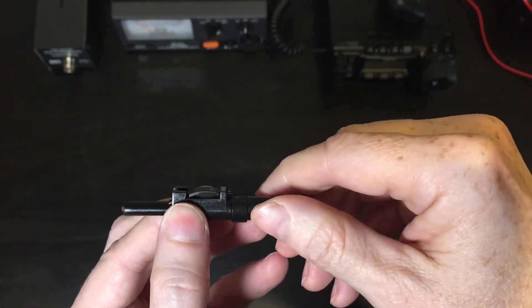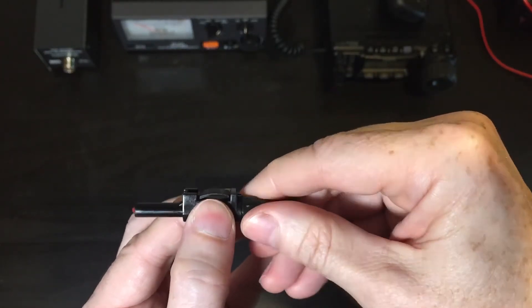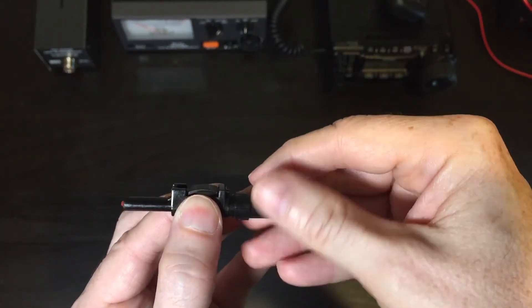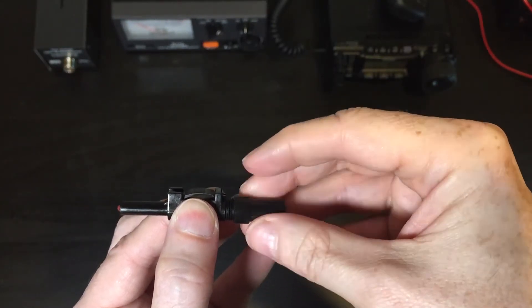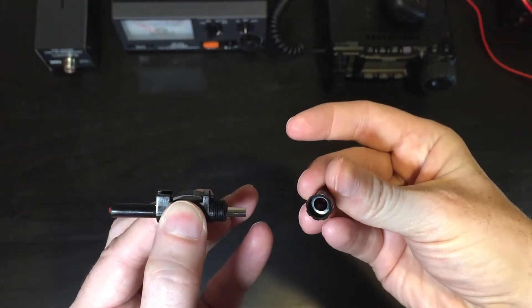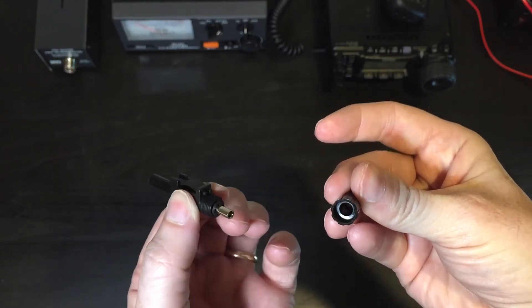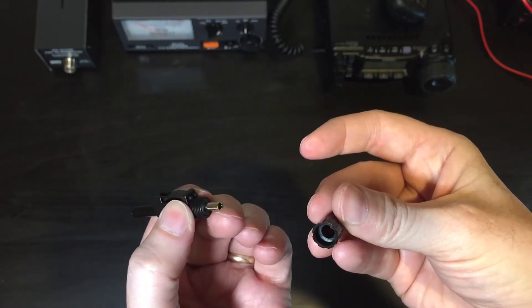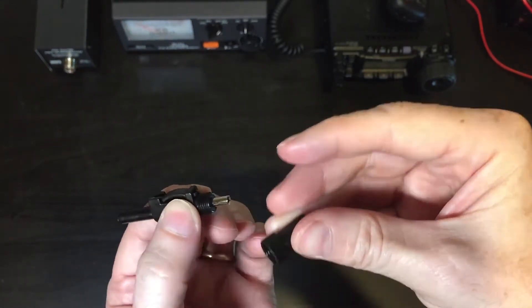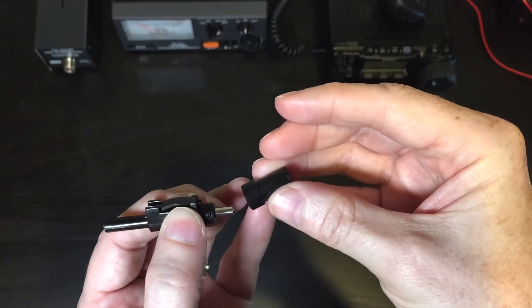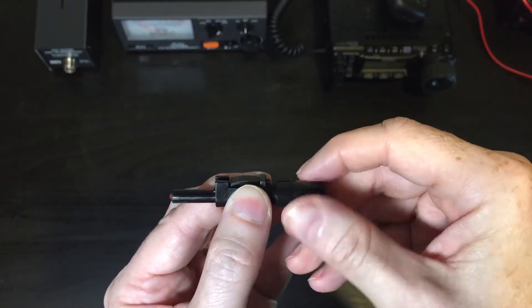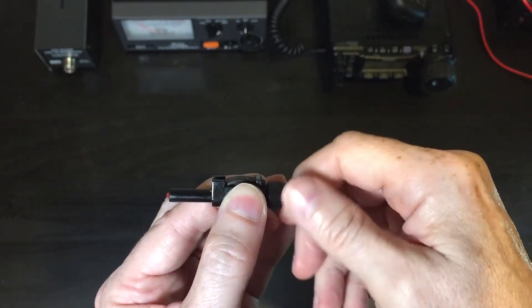Now on the back side you have the cap that unscrews that obviously will go on your cable first before you solder the connection into the end here. You can see there. Basically then you slide it up, put it together and then you're good to go.